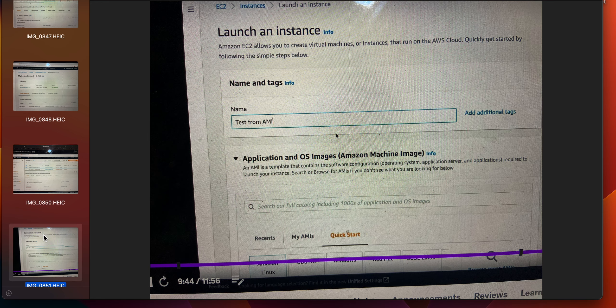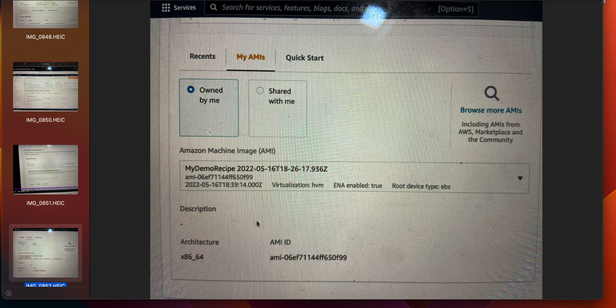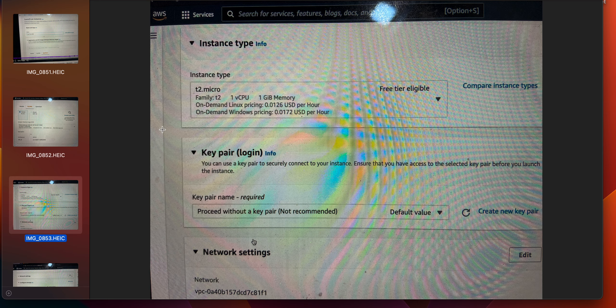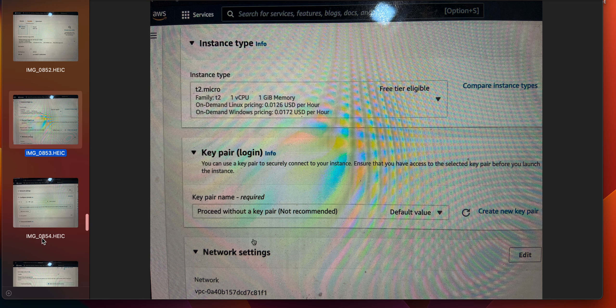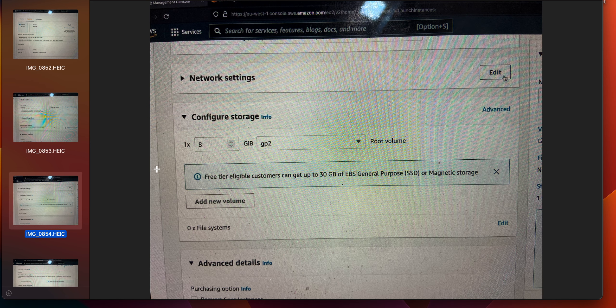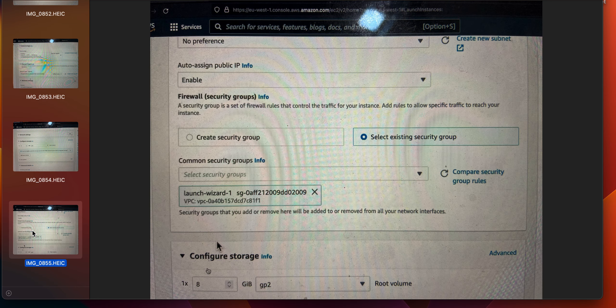Click launch instance and give it the name 'test from AMI'. In AMI, select 'my demo recipe' owned by me. Instance type should be T2 micro. For key pair, select 'proceed without a key pair' — it's not recommended but it's okay for our usage. In network settings, click edit, then select existing security group and select 'launch wizard 1', then click launch instance.